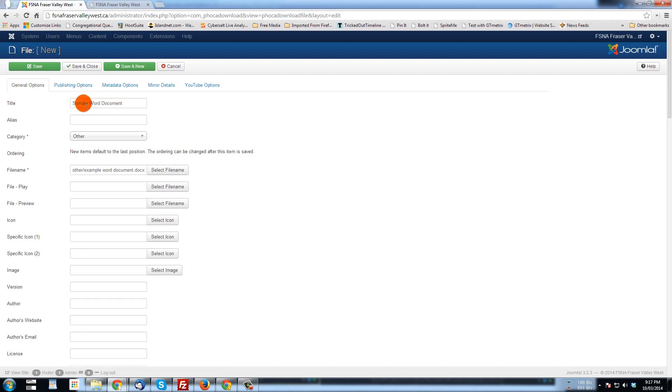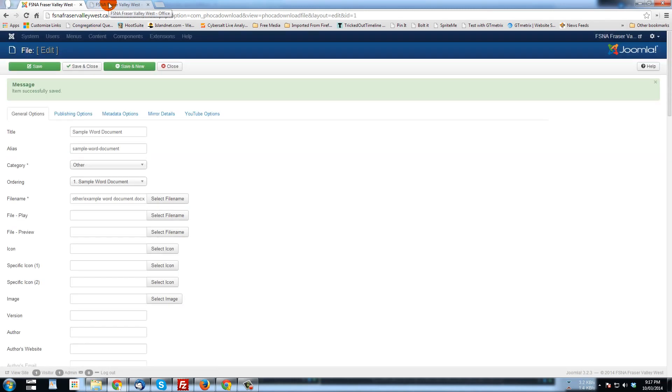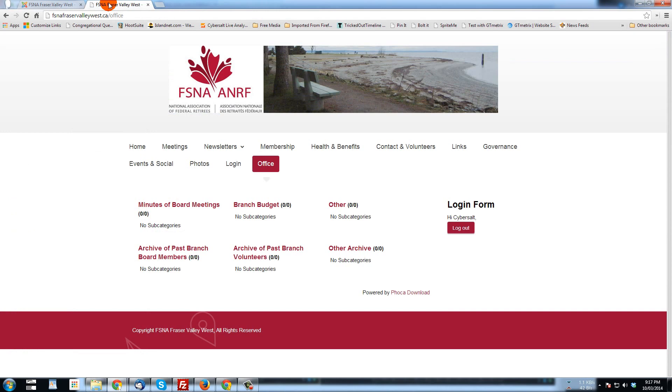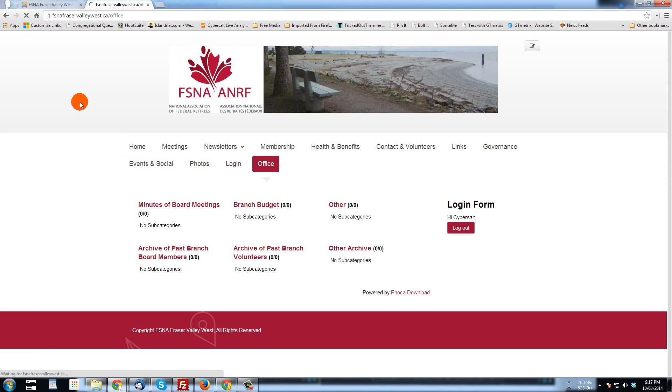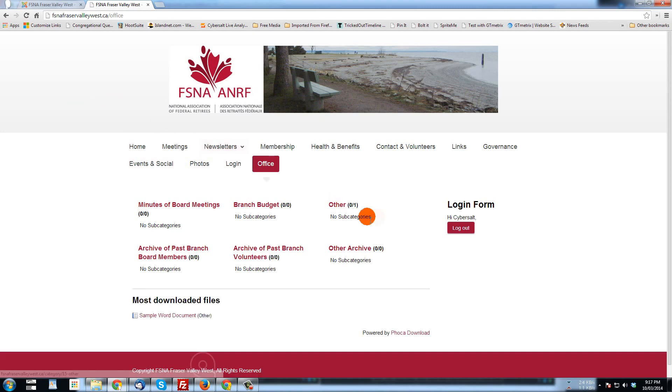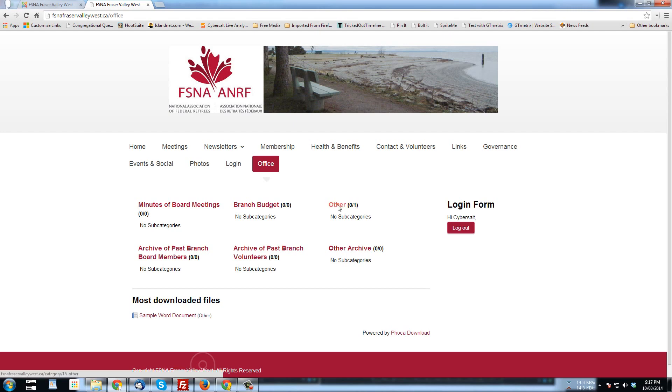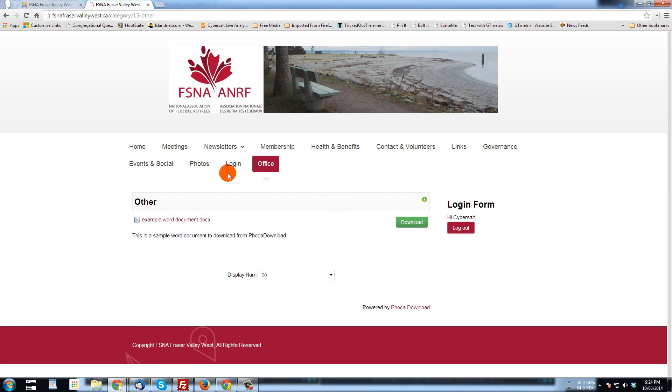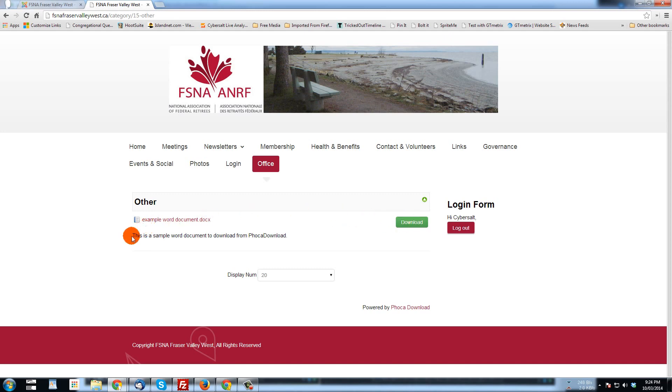And I'm just going to go save. Now when we save that, I'm going to go back here to the front end of the site where we have 0-0 for other. I'm going to refresh this page and now we'll see we have zero subcategories in other, but we do have one file. And when I click other and go into that area, now we see that example word document.docx ready for download and there's the description that we typed for it.